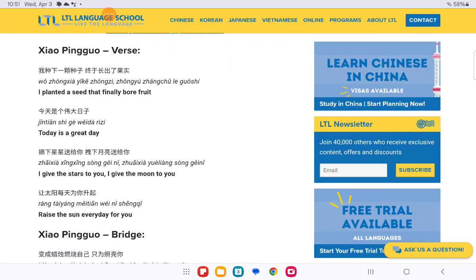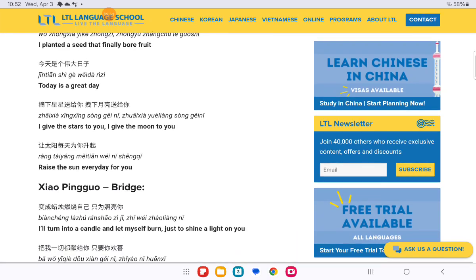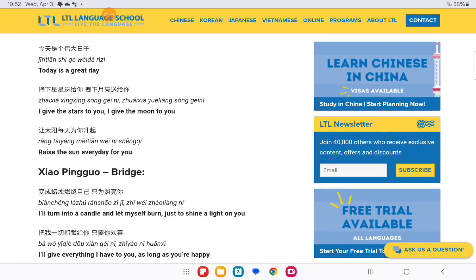And here is, I planted a seed, finally bearing fruit. Today is a great day. I will send you a thousand words in the new year, I will send the moon to you, it will be a promise to you. They will bring me warmth.